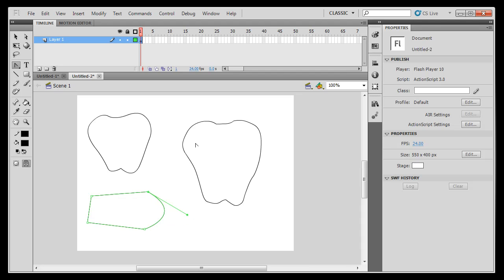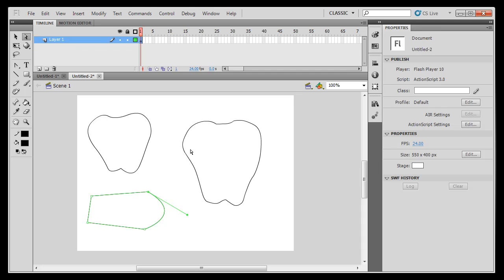Now, the best way to learn how to use the pen tool and its various sub category tools and the sub selection tool is to play with it.